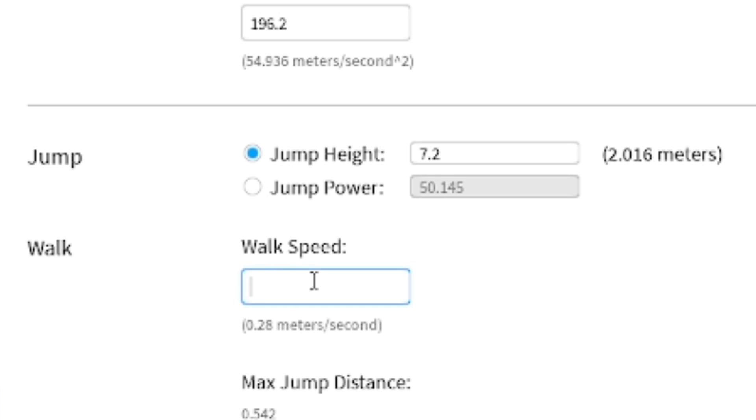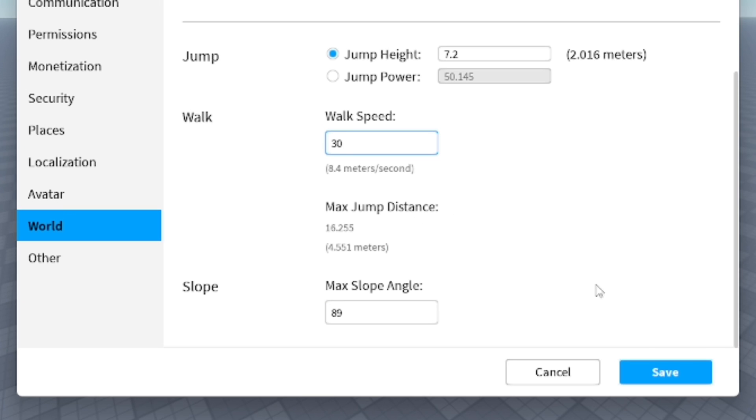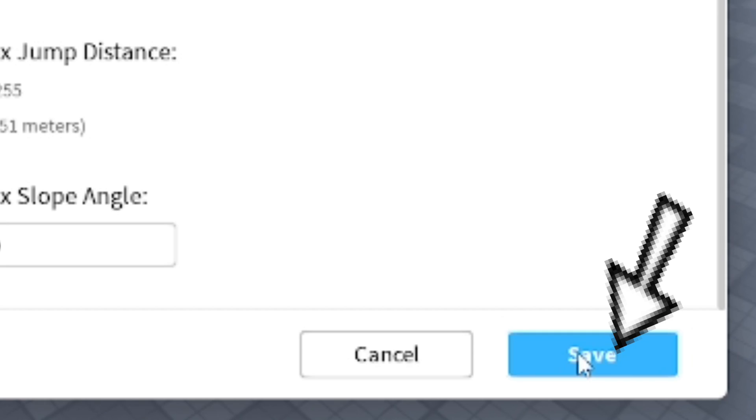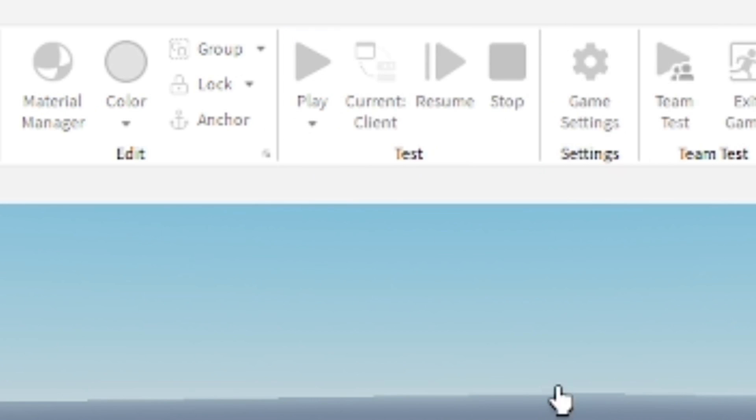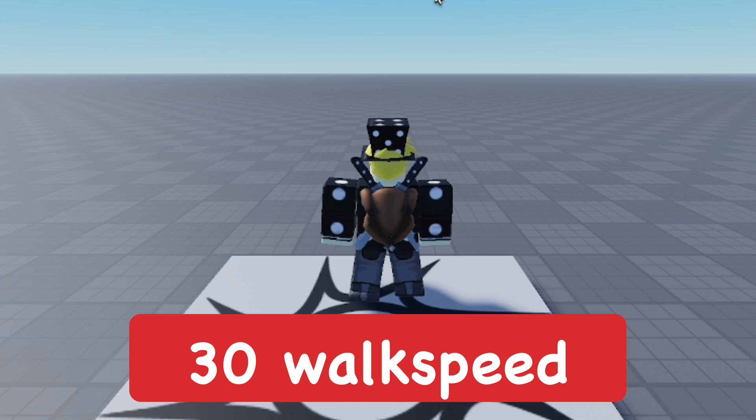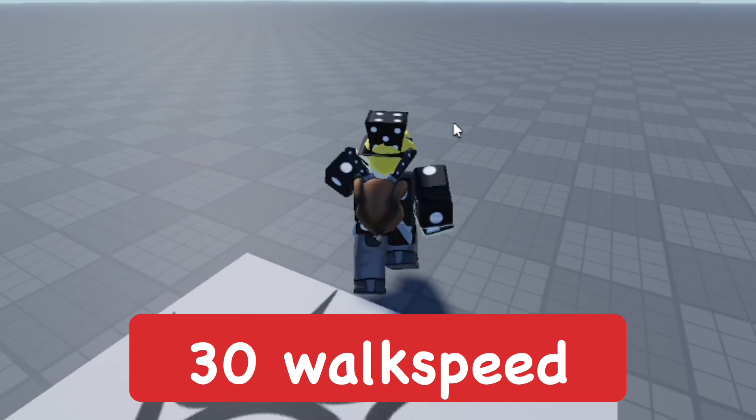You can go ahead and change this to whatever you want. It can be a big number, it can be a little faster. I'm going to do 30 for the walk speed. Go ahead and save that and play test it. So 30 is almost two times the normal walk speed of a Roblox character, so I'm going to show you what it looks like.